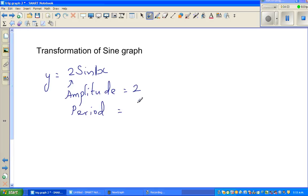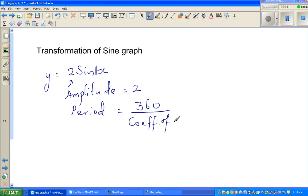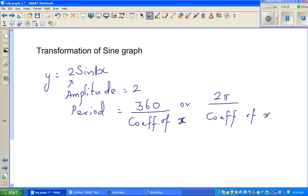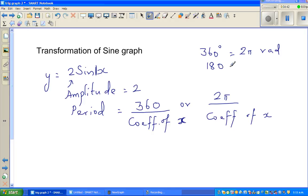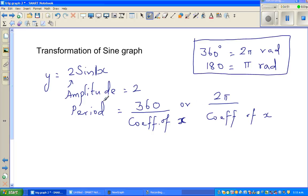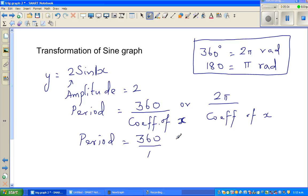The period is given by the formula: 360 divided by the coefficient of x. This is a good formula to remember. If you're working in radians, it is 2π divided by the coefficient of x, since 360 degrees equals 2π radians, or 180 degrees equals π radians. Here the coefficient is 1, so the period is 360 divided by 1, which is 360 degrees.